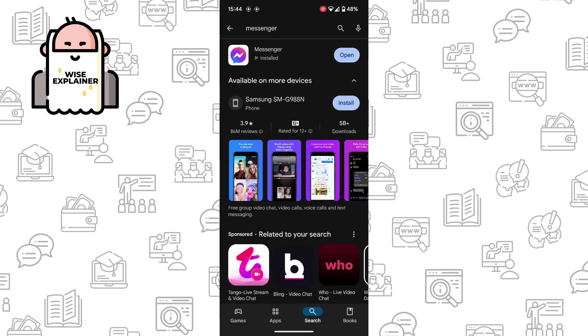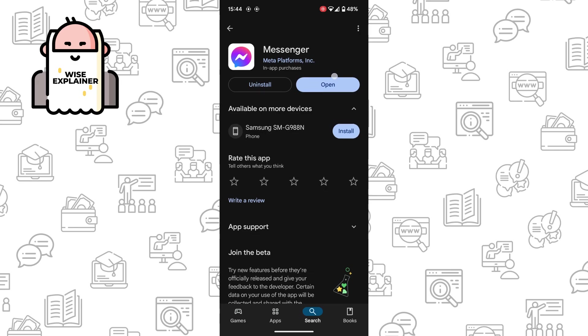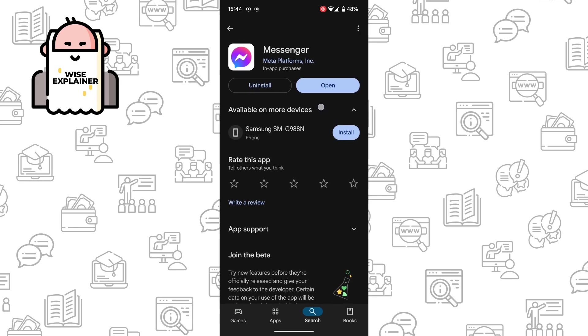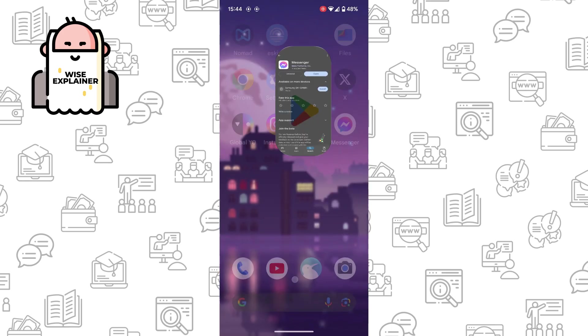Once you've done that, open your Messenger and make sure that here it says 'open' instead of 'update'. If it says 'update', just click on it and wait for your Messenger to update.